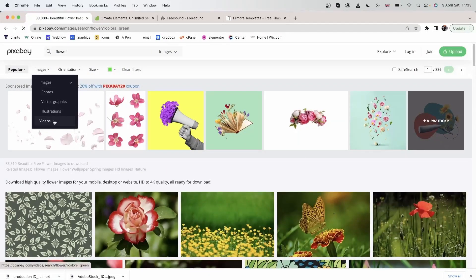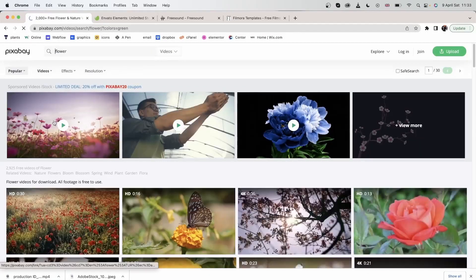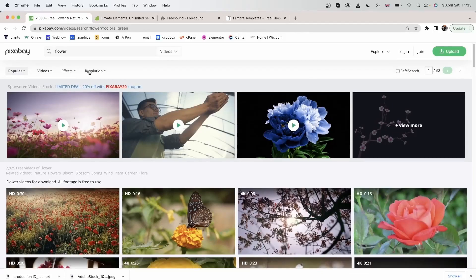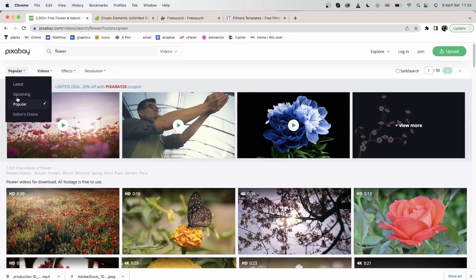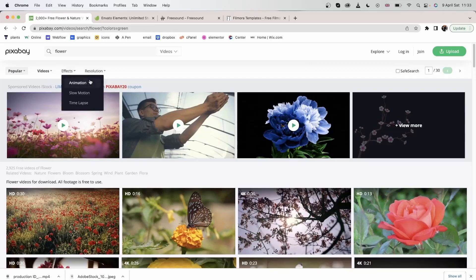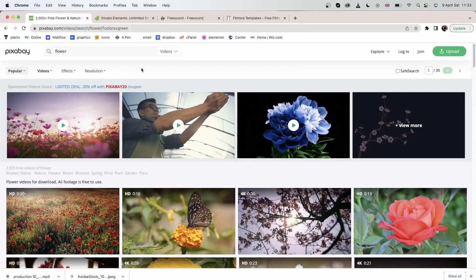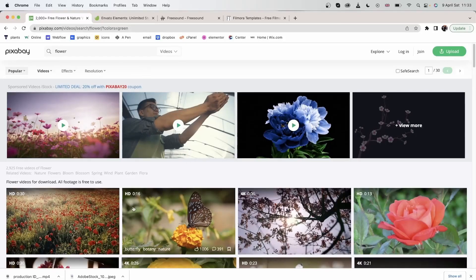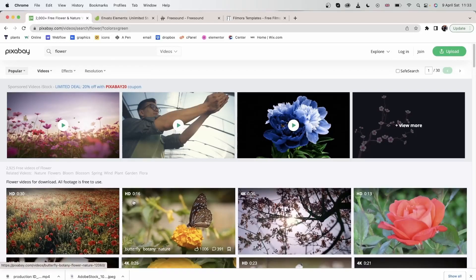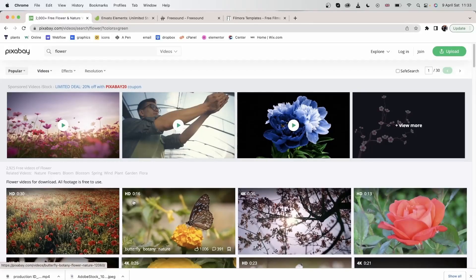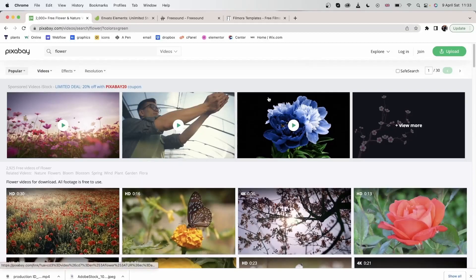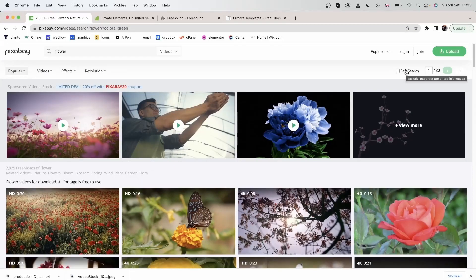Let's head over to video. For video, we have the same sorting options. But here you can choose whether you'd like an animation, slow motion, or a time lapse. They are labeled by either 4K or HD. Remember that 4K is larger than HD and it has more quality. You can turn on safe search if you'd like to exclude inappropriate images.